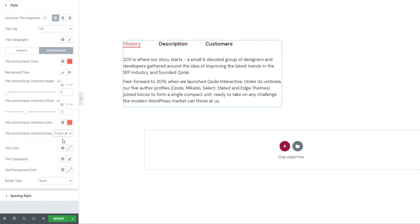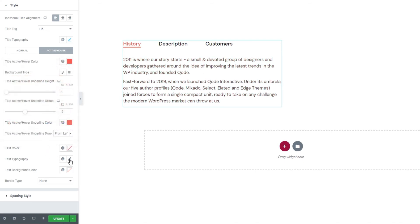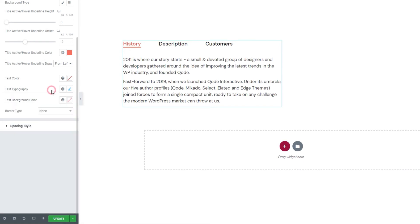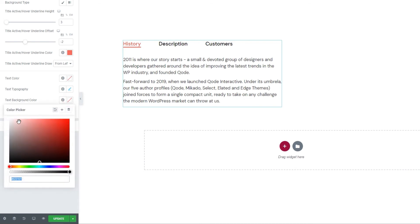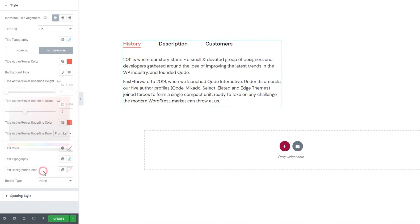Following this, we have some style settings for the text content of our horizontal tabs. The first option is text color, which lets us pick the color of the text. Then we have the text typography settings — these are identical to the ones we've seen for title typography. Below that, we have the text background color. You can set whichever color you like and it won't affect the titles. This is only for the text.